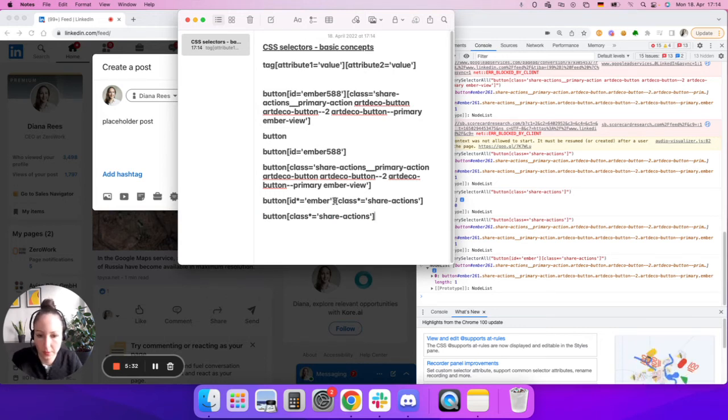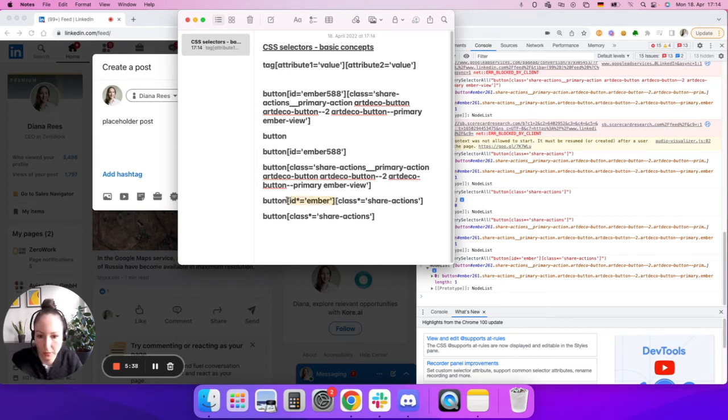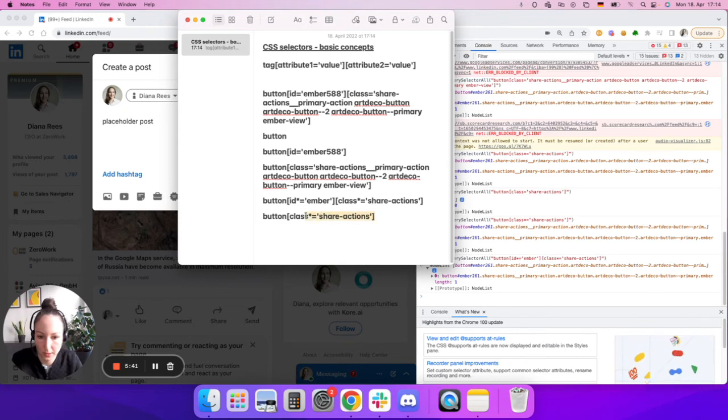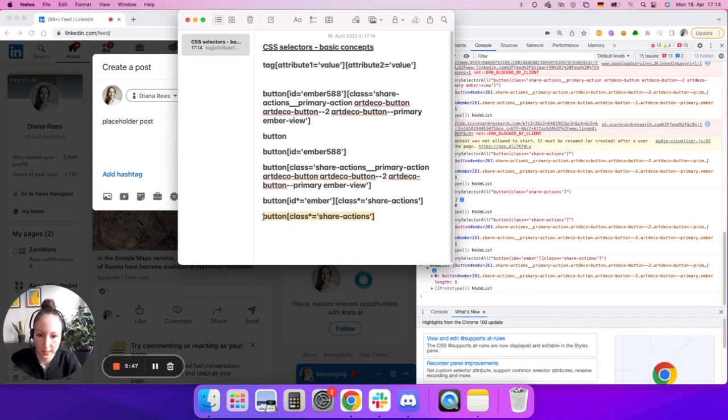Because it could happen that with the time something will change on this website, some code will be written, and maybe one of these attributes will disappear. So you're sort of minimizing your probability of failure.